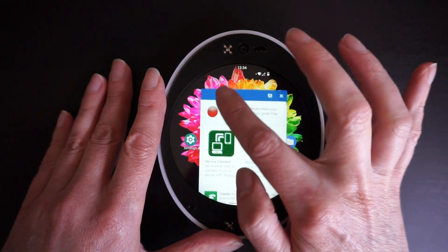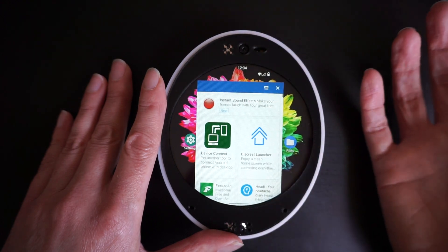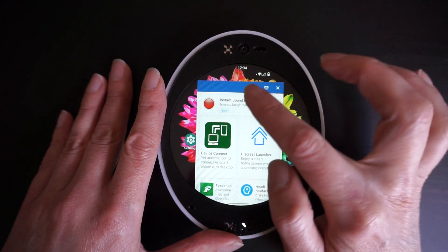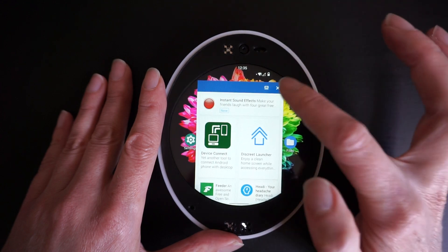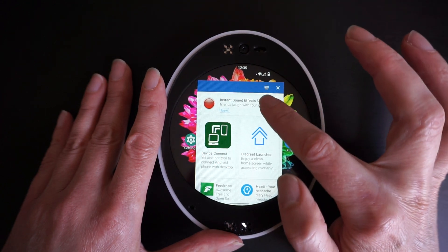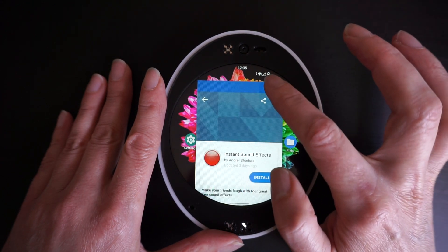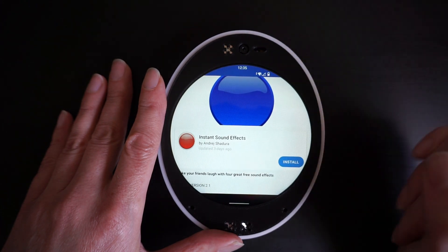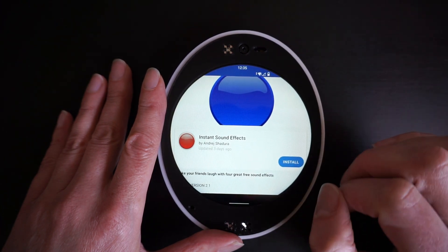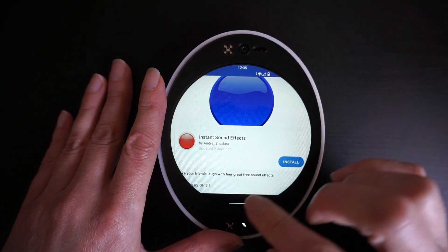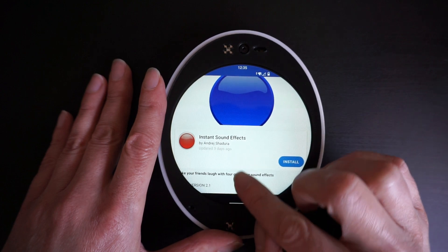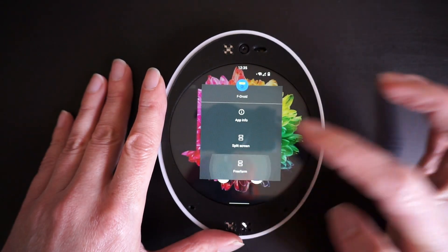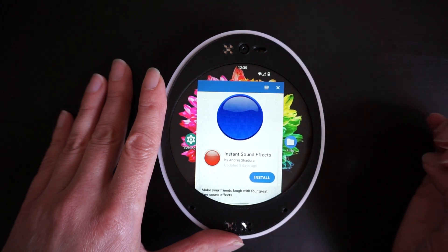So let's go back to this application — say that we're done looking at all the information in the corners and we would like to see it full screen. We just touch this selection right here and open it full screen. That is why we are so excited to feature freeform windows on the circle phone.